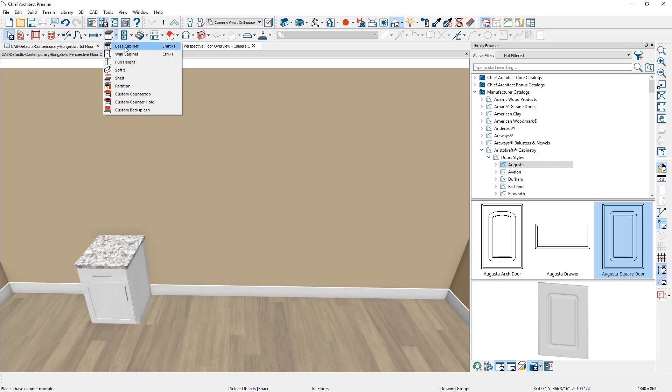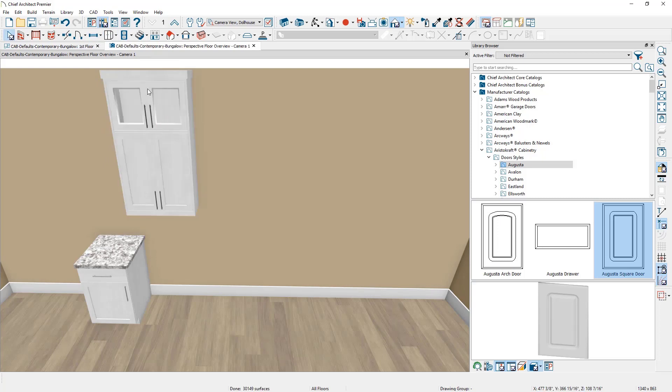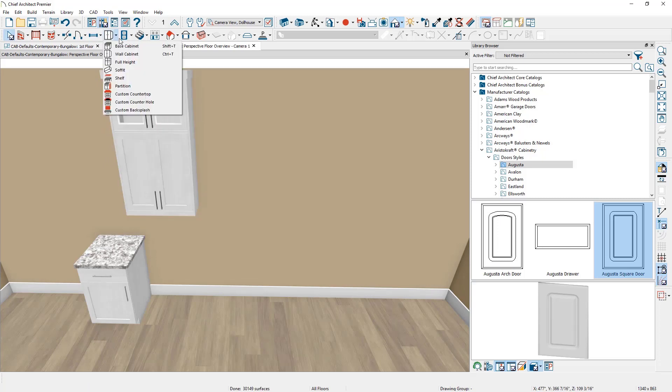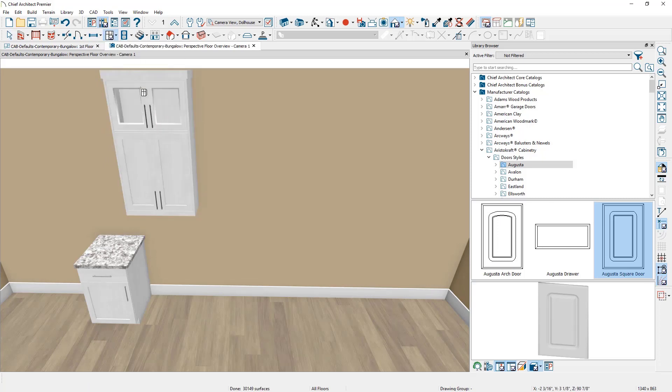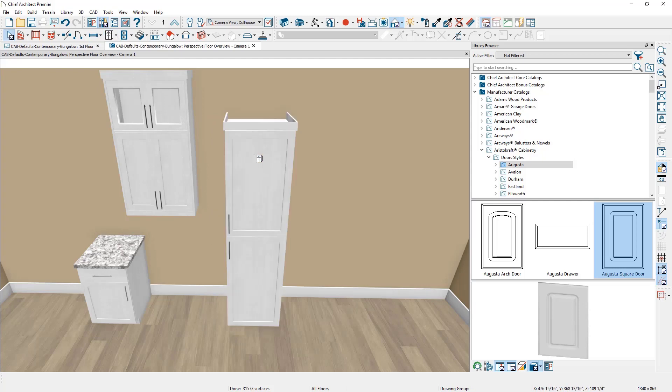Notice the three cabinets I placed all have attributes I like to use as I begin the design process. These are my default values for my cabinets.